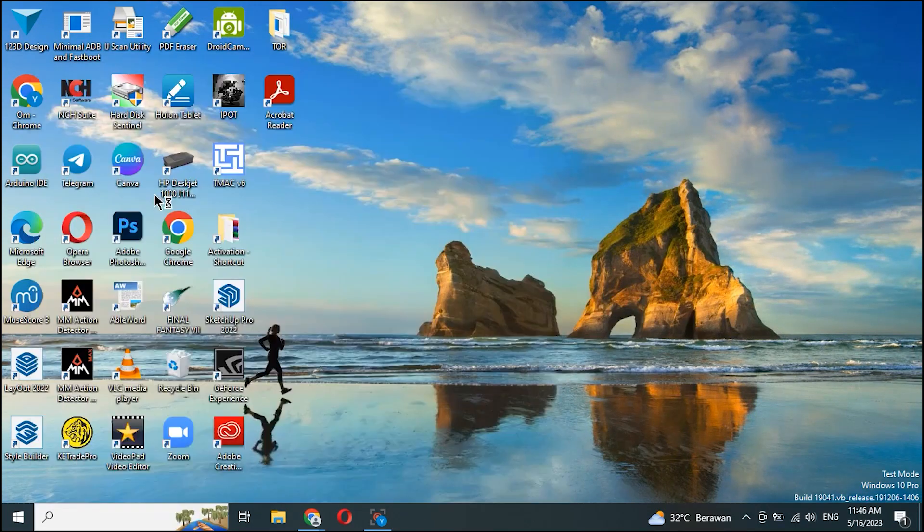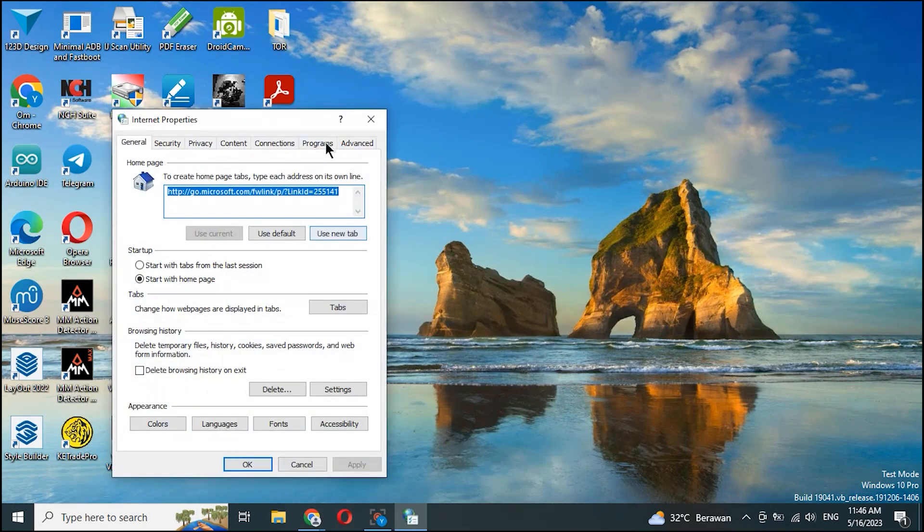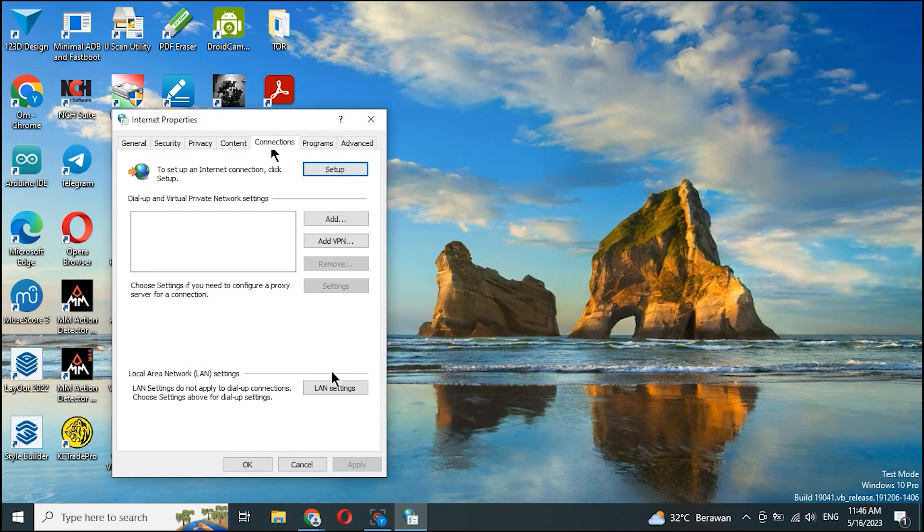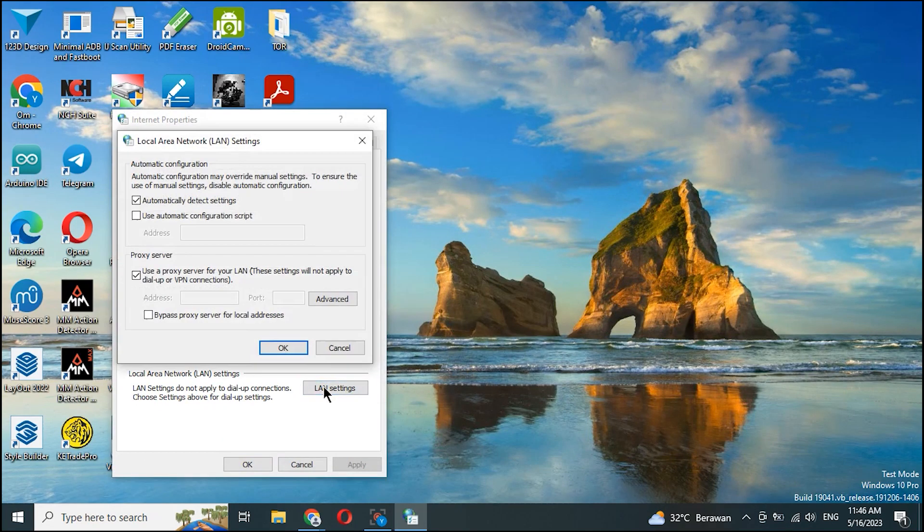To restore our original IP address, don't forget to untick the proxy server for your LAN in the internet options.